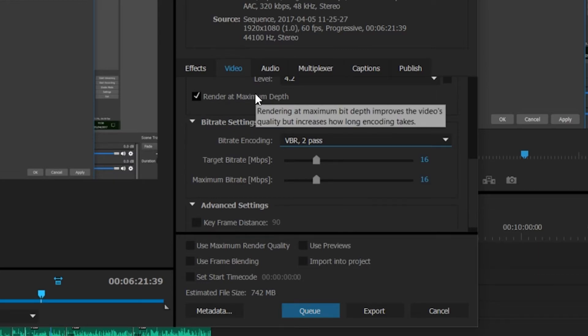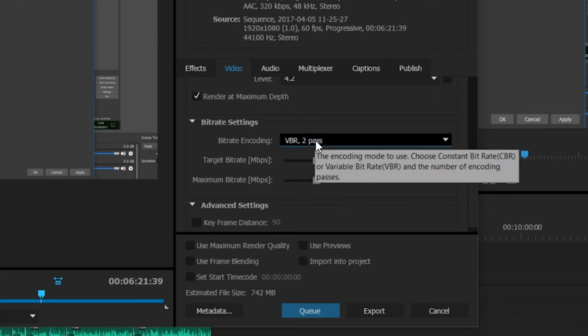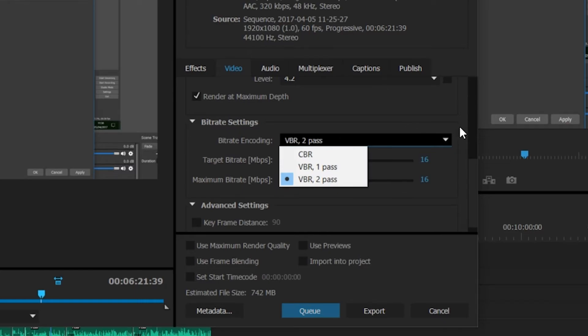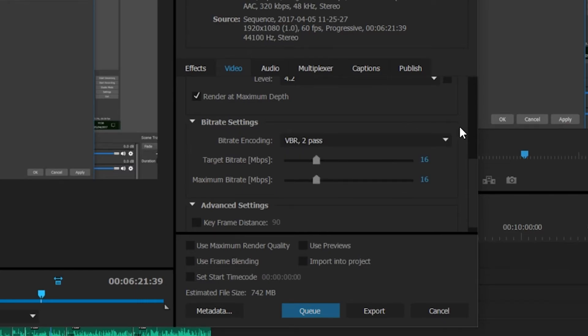If you're trying to get a quick render you can turn off render at maximum depth and you can also change it to VBR 1 pass. This can also depend on your hardware, but usually I try to get as much quality out of the video as possible, so these kind of things can just help your video look a little bit better.